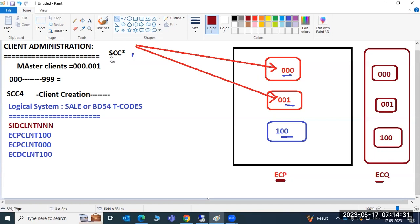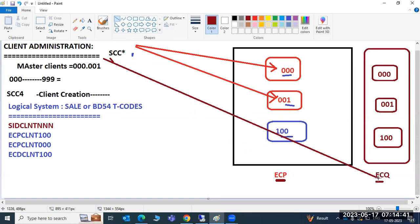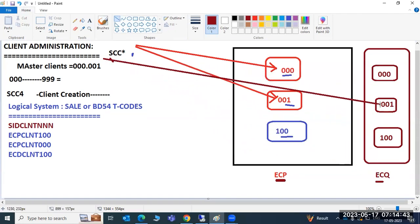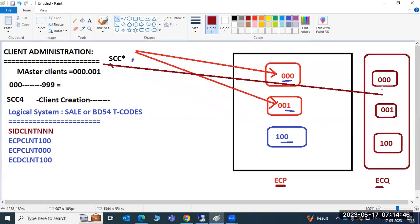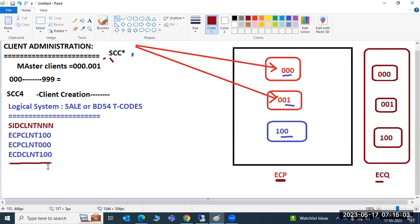Data is coming from external systems to the SAP system. Whether it should go to ECP or ECQ, and then which client within that system - that is the purpose of the logical system. To identify the client within the landscape, we need to create a logical system.